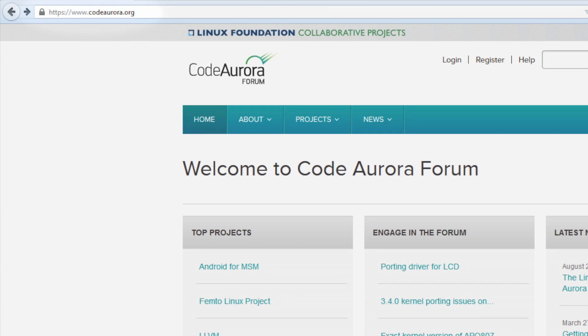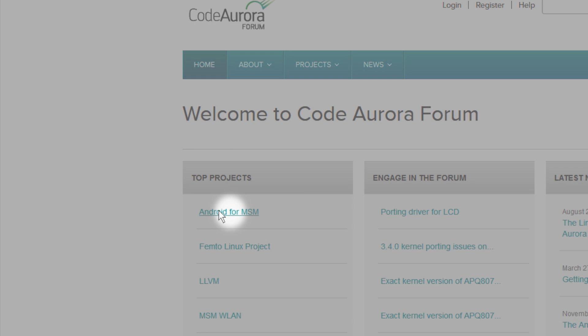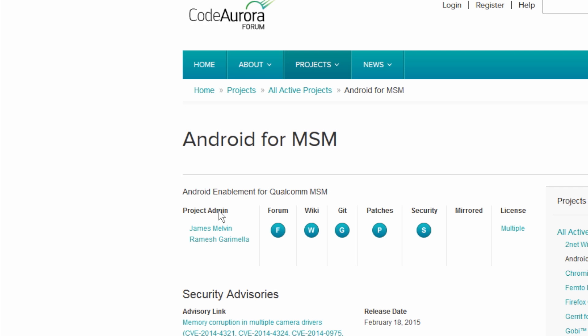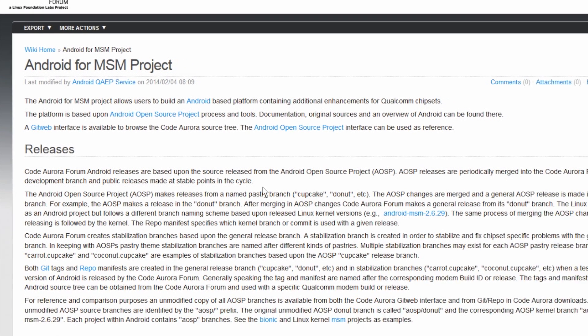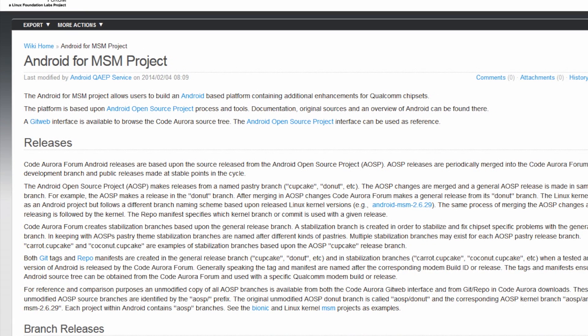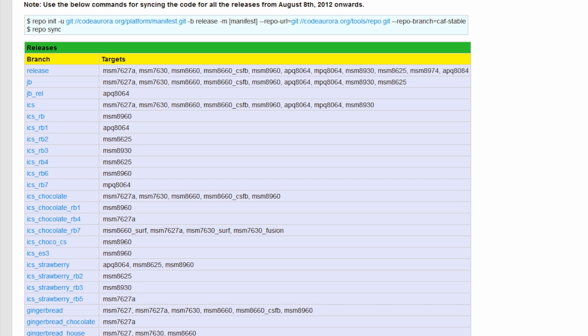...first click on Android for MSM project and then select Wiki to find the listing of all the Snapdragon chipsets for which Android open source code is hosted, including the APQ-8016.